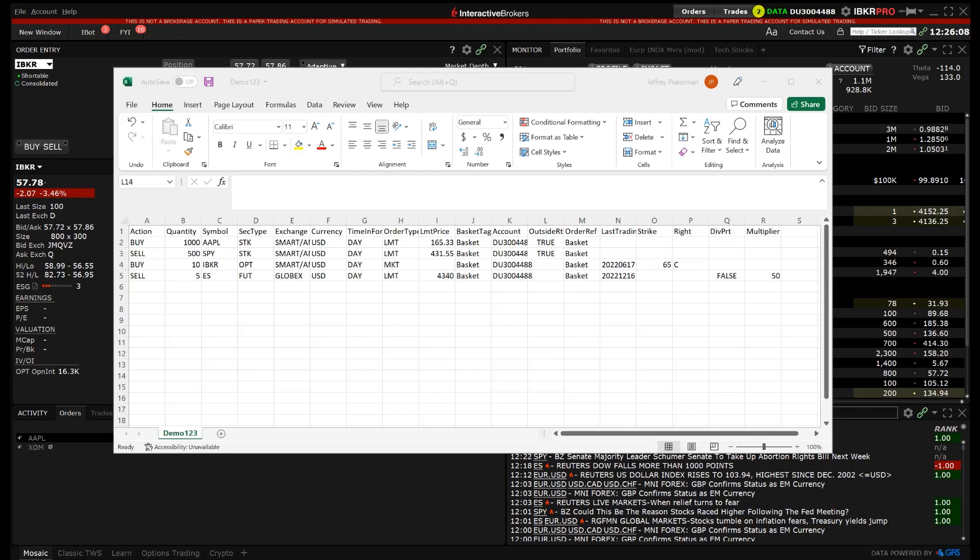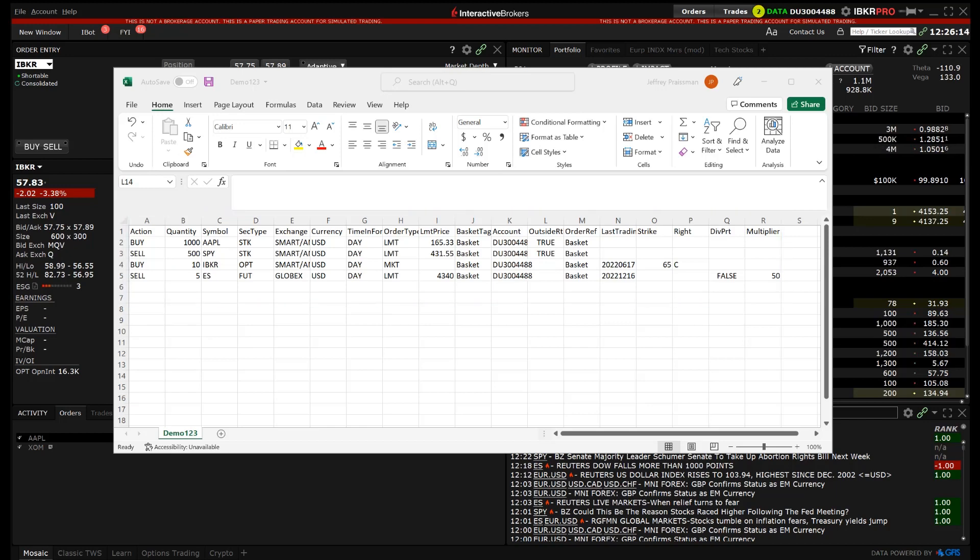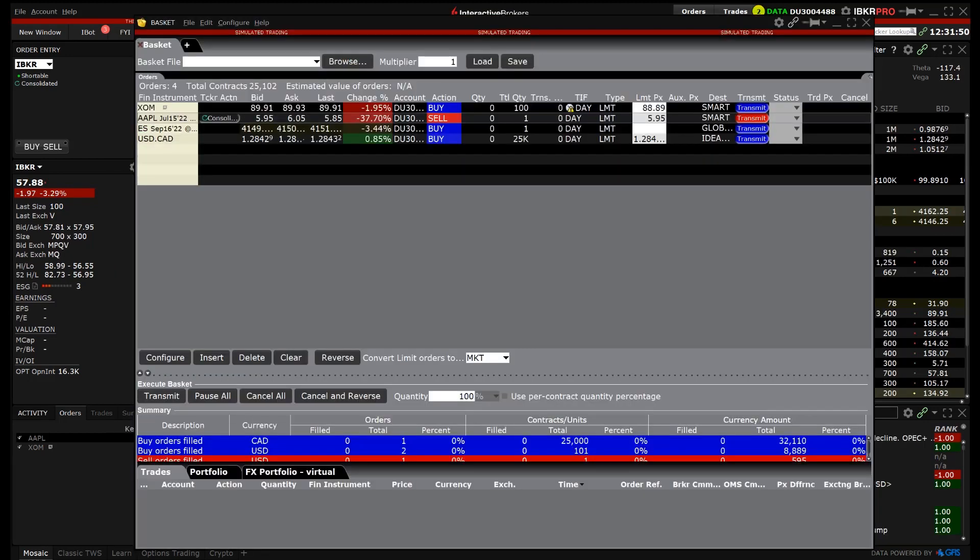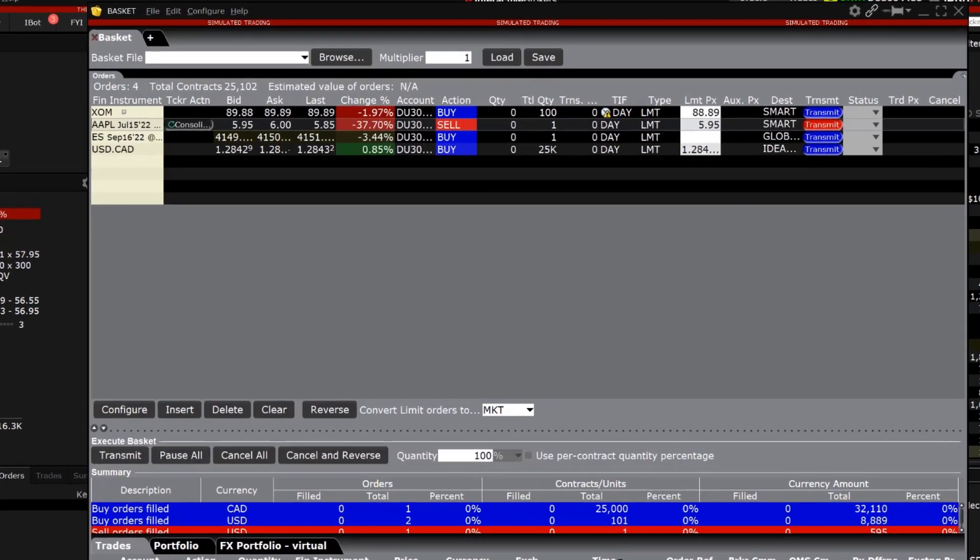In the basket file template, the investor can use examples of the instruments they plan on trading to have the correct headers populate. First we'll go over how to export a basket file from basket trader and use it as a template.